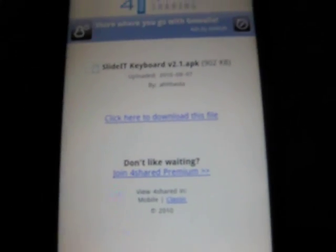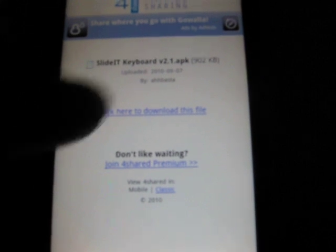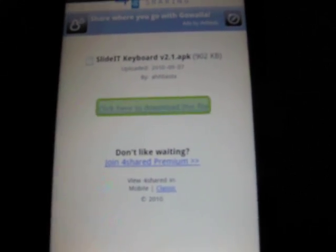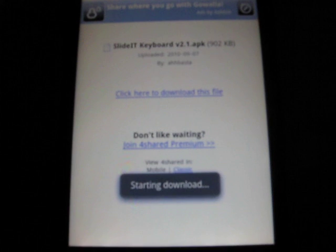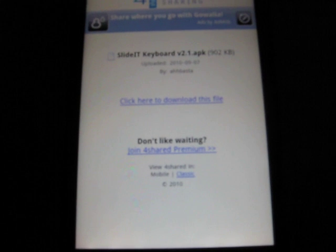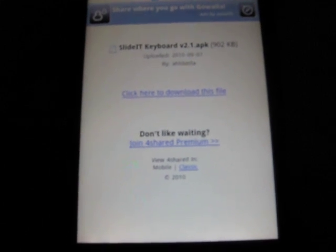You're going to use that app, type in APK slider keyboard. Once you get to this page gonna click here to download this file. Start downloading. I just didn't want to go through all of that because I tried it before. Go back to your home screen.